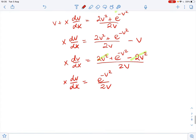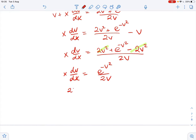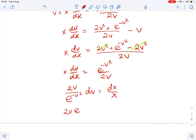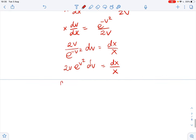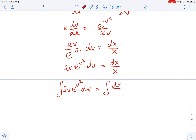This means that 2v over e to the power of negative v squared dv equals dx over x, which gives us 2v times e to the power of v squared dv equals dx over x. Now we can integrate both sides: the integral of 2v times e to the power of negative v squared dv equals the integral of dx over x plus c.